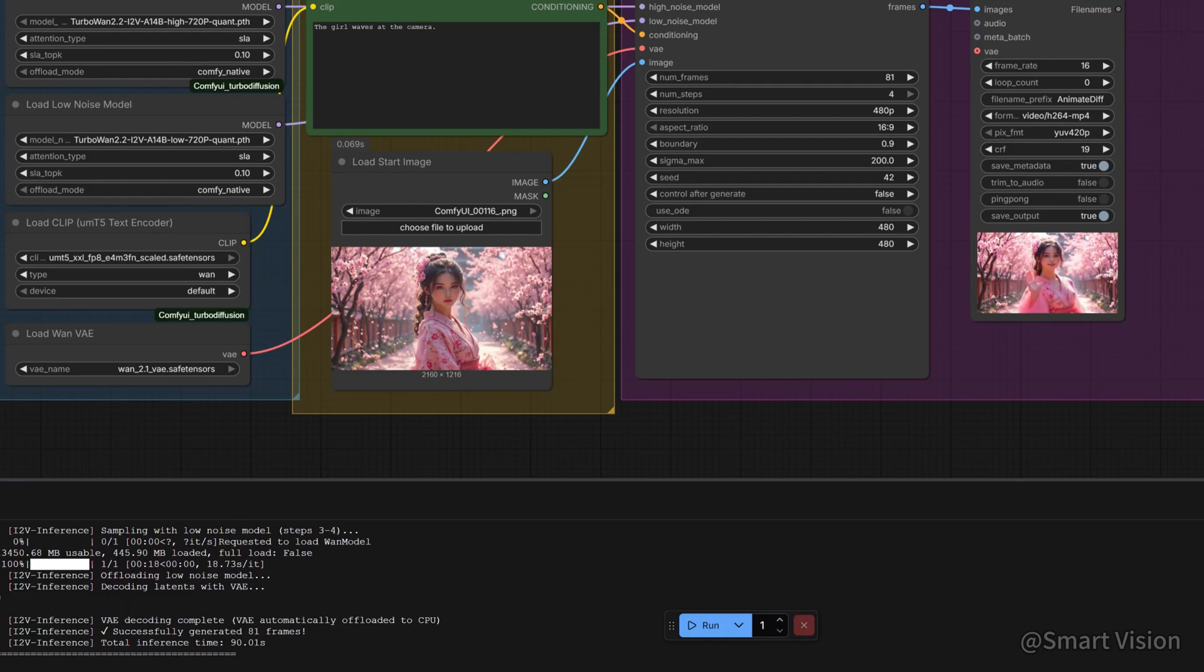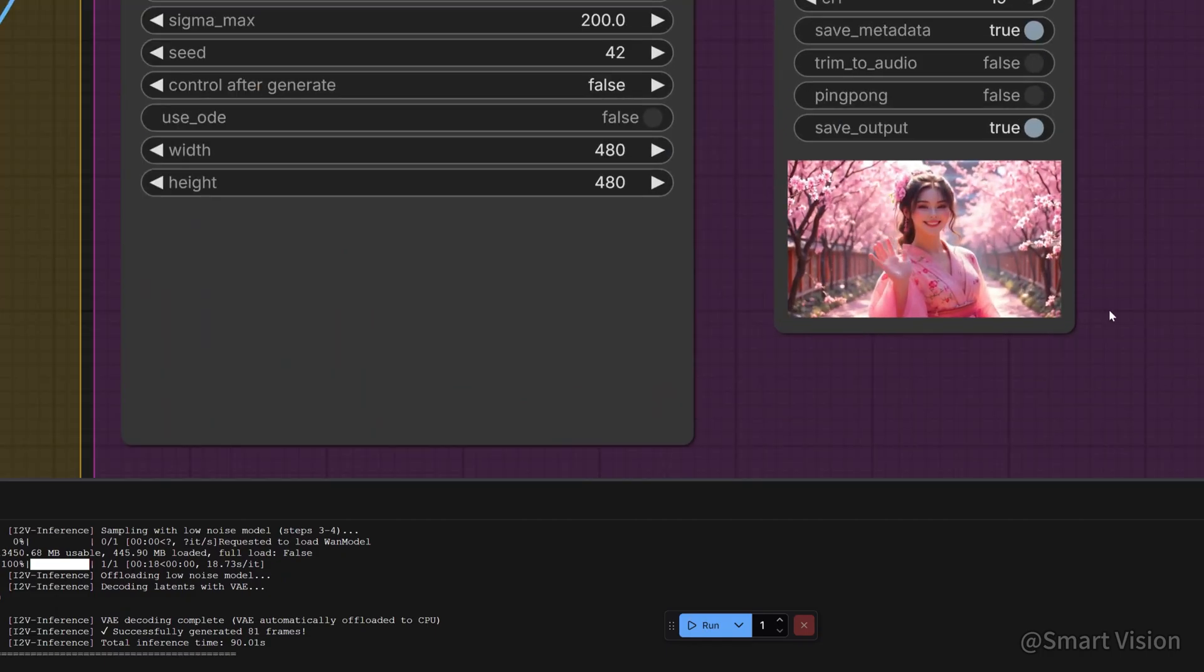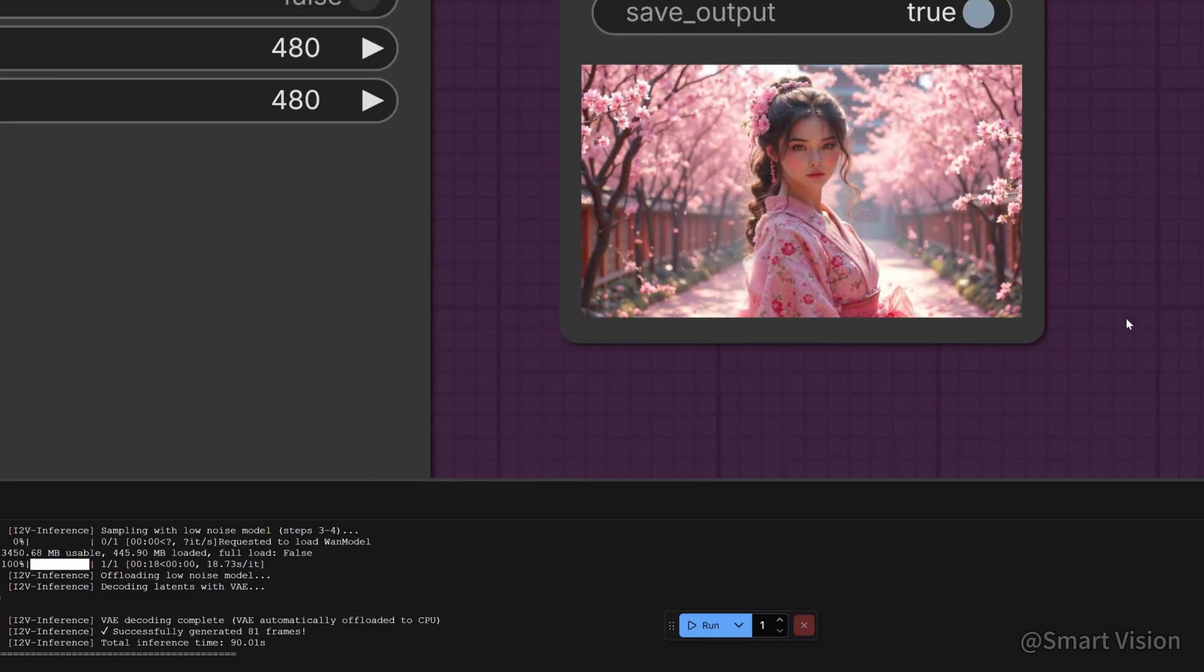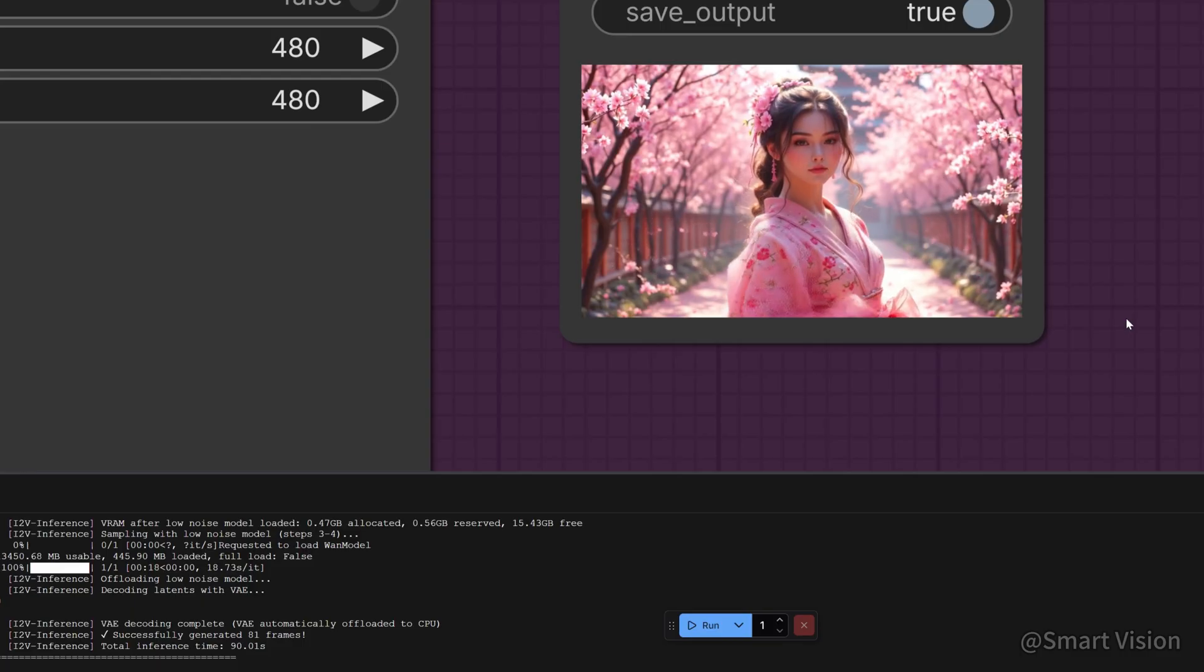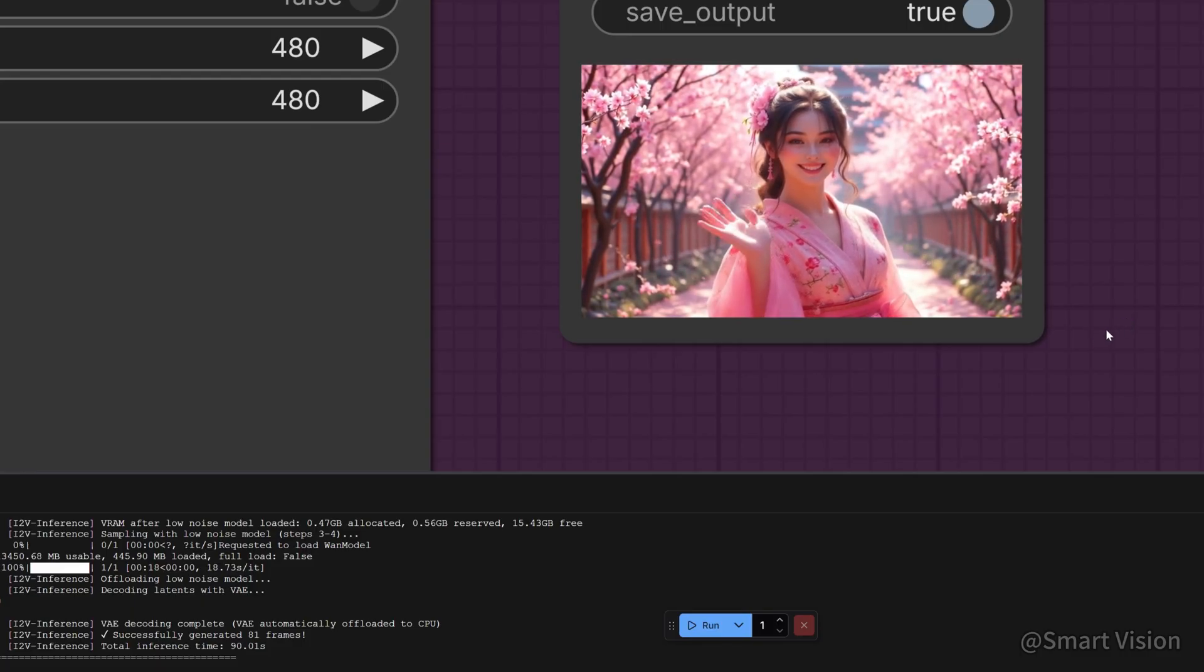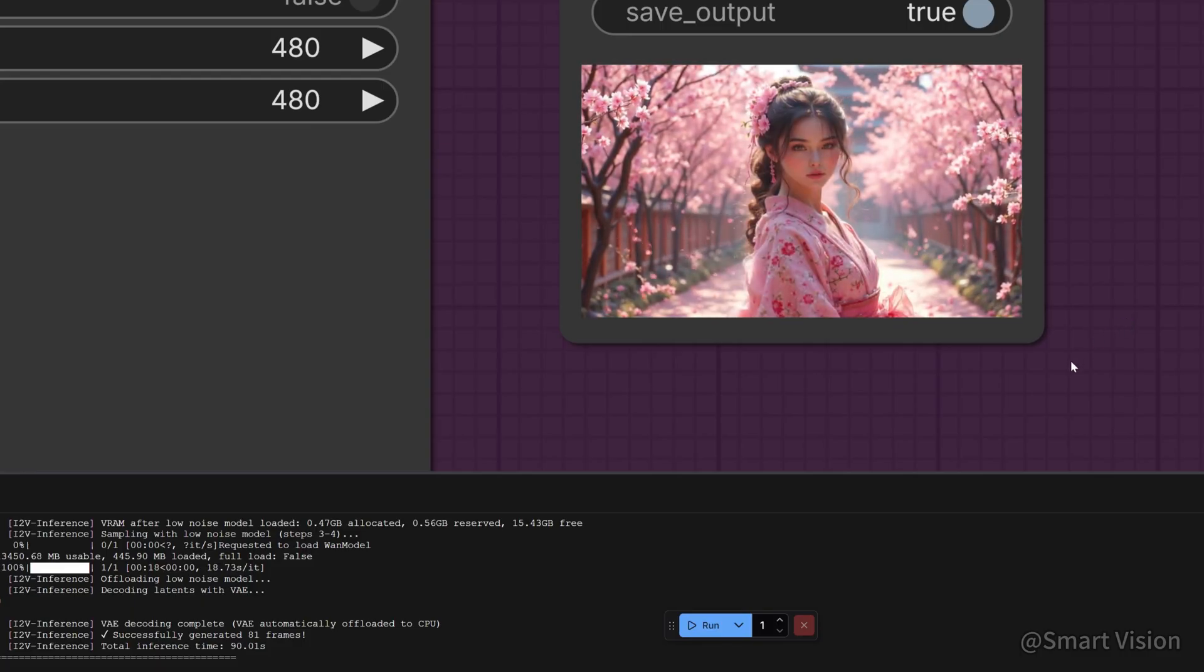As you can see, TurboDiffusion produces very clean results, no distortion, clear hands, and very fast generation. Total time: 91 seconds.